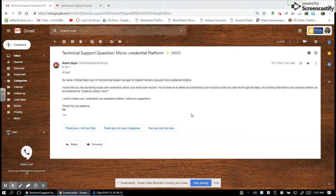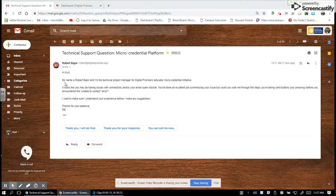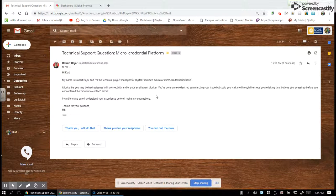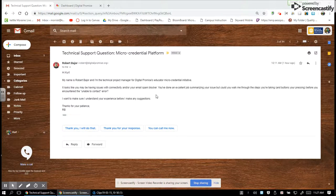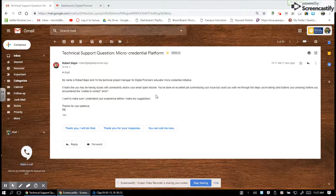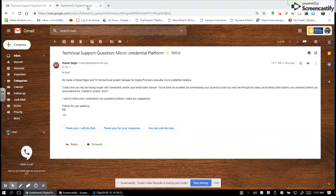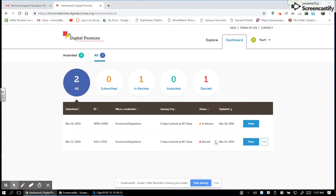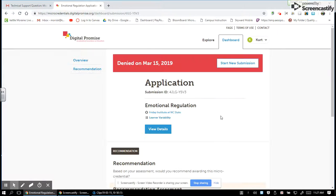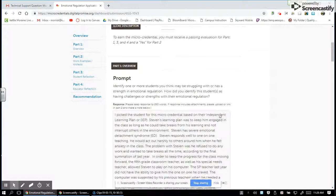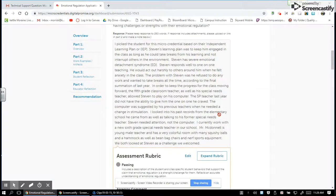Hi Robert, this is Kurt here. So I'm opening your email and what happened was I sent my initial micro-credential package off. I'll show you what I'm talking about. I sent this off and it got denied.